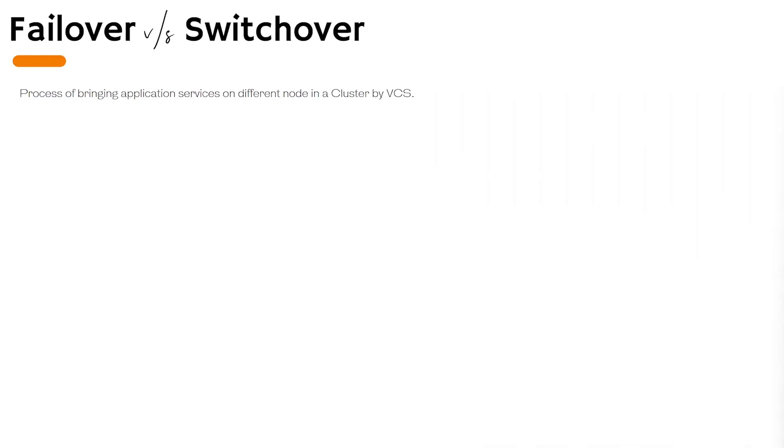Hello and welcome to the last section of this course. Here we will talk about failover versus switchover. I would like to congratulate you all for making it thus far.